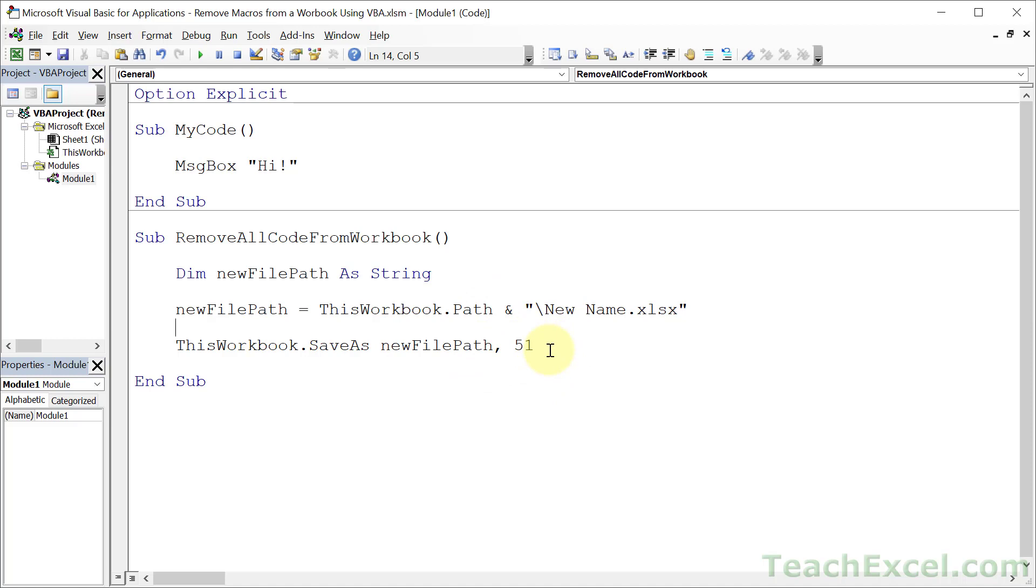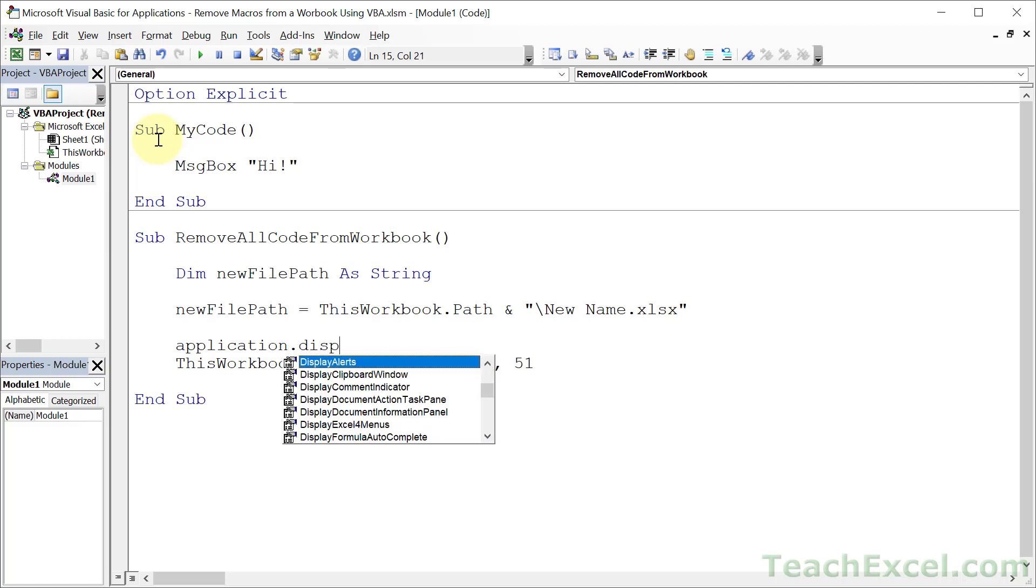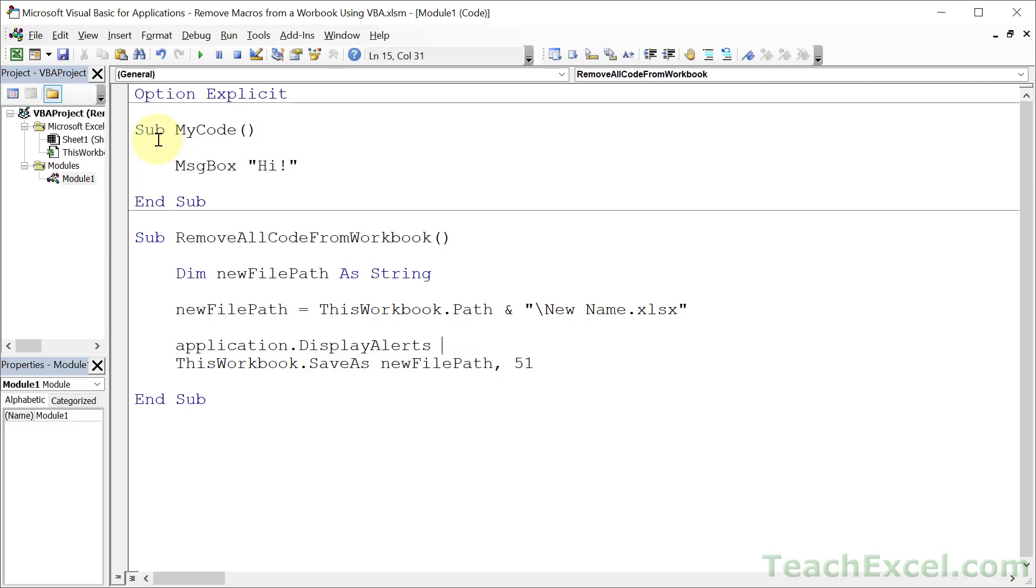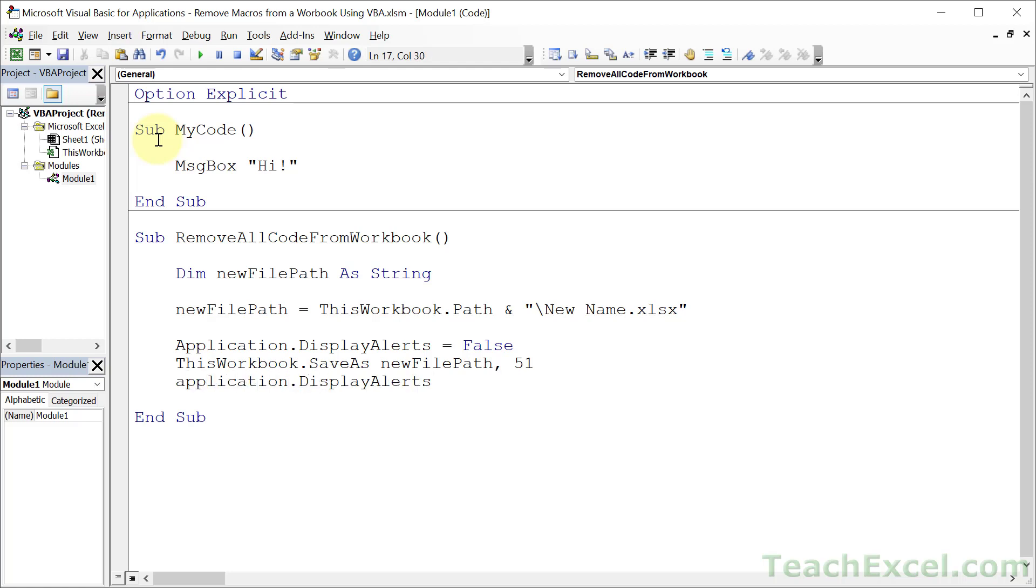Now there's one more thing that we should do here. So when we save this in a different format, it's going to remove all of the macros and it's going to give us a warning. Hey are you sure you want to do this? Well I'm sure. I don't want the warning. So Application.DisplayAlerts equals False. And Application.DisplayAlerts equals True. So we just turn it off before we try to save it, then turn it back on. And this is it.